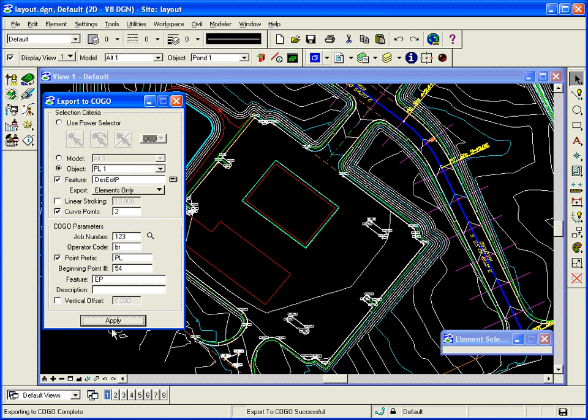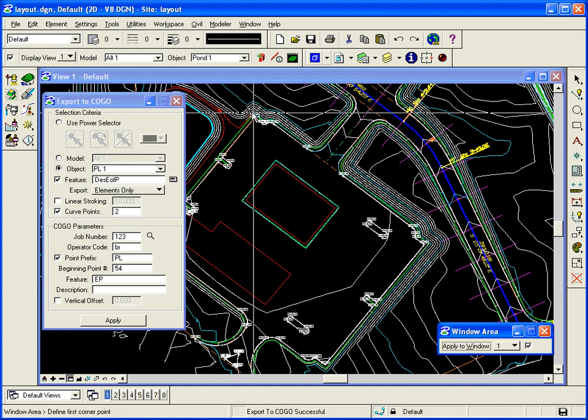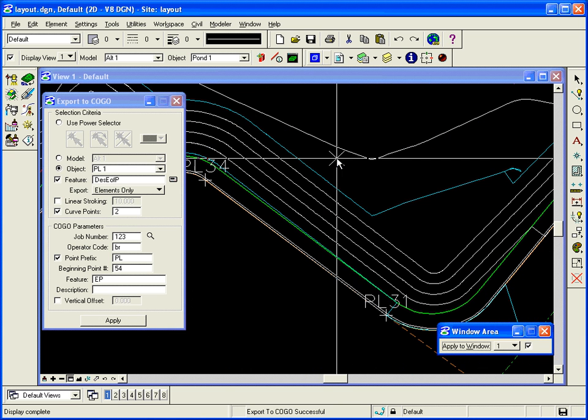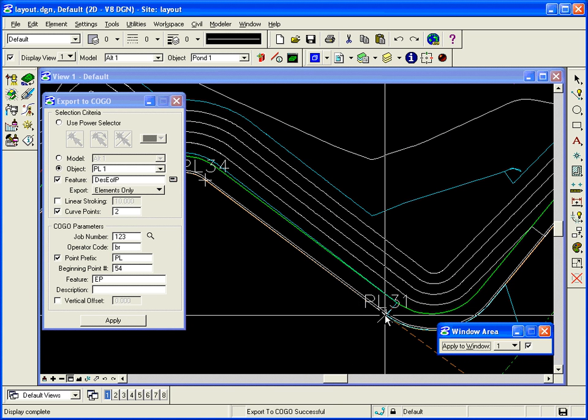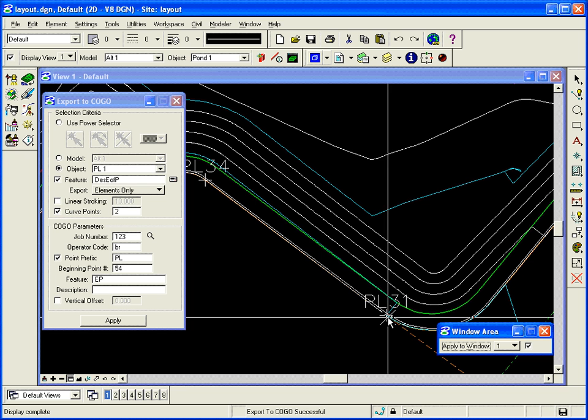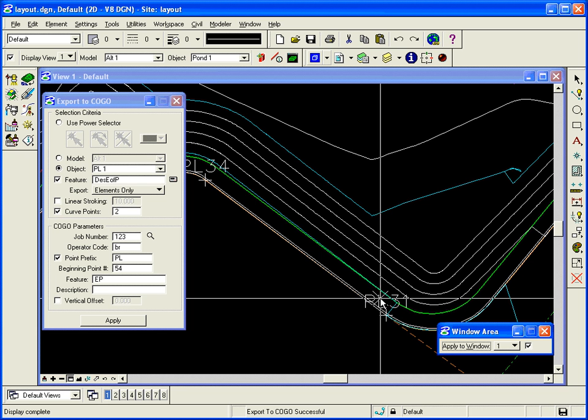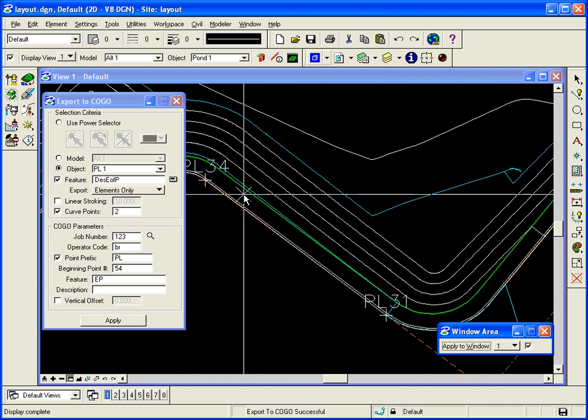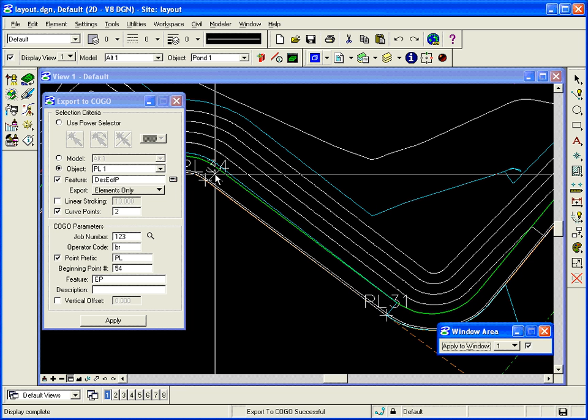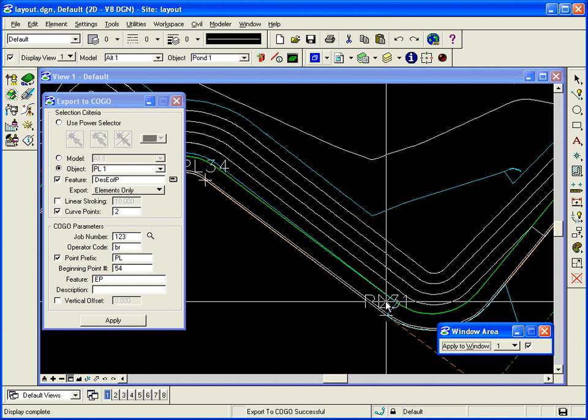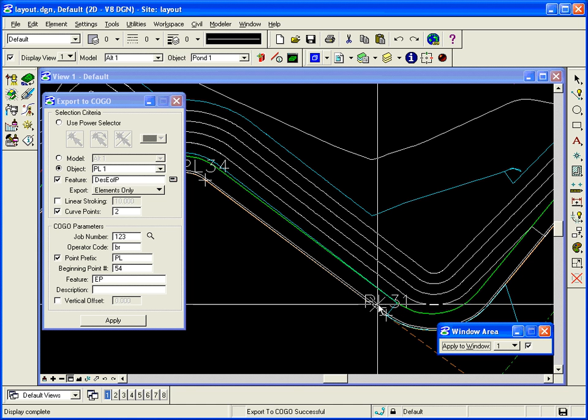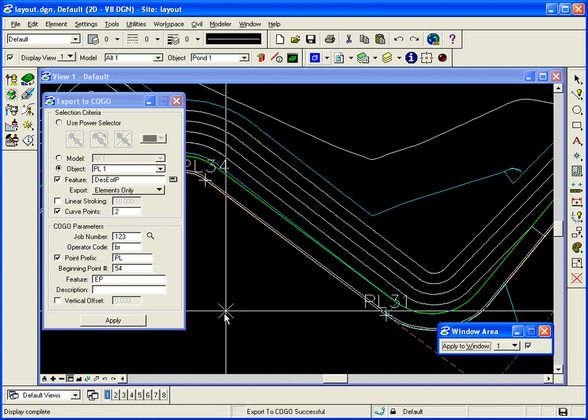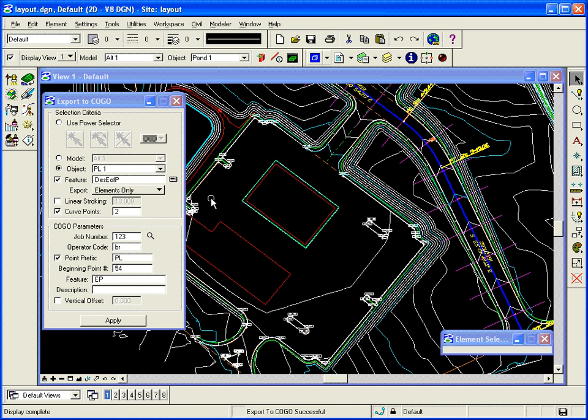And it will create the points. And since I had visualization turned on in COGO, it actually drew a tick mark where the points are calculated at, and put their name there, their point number.